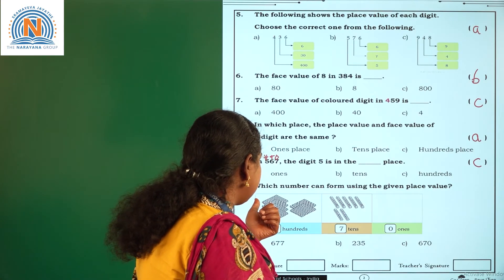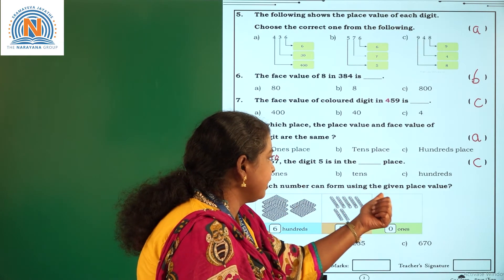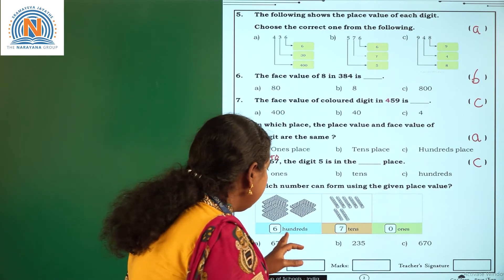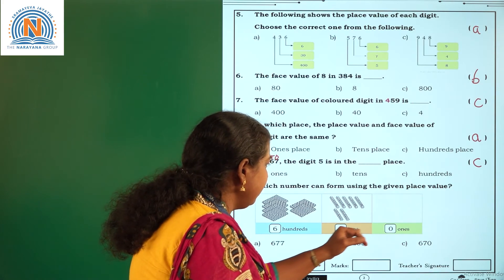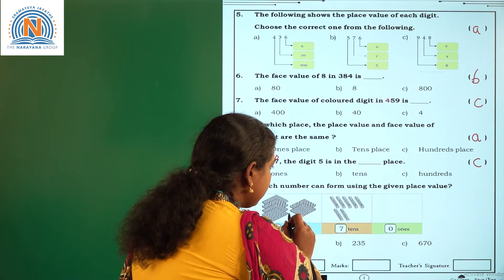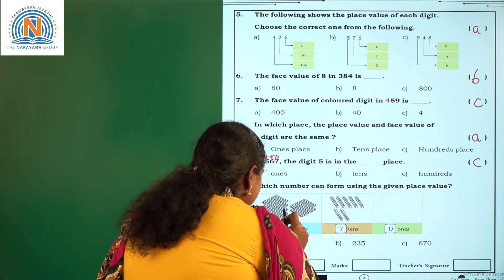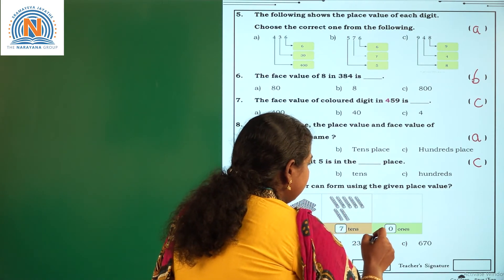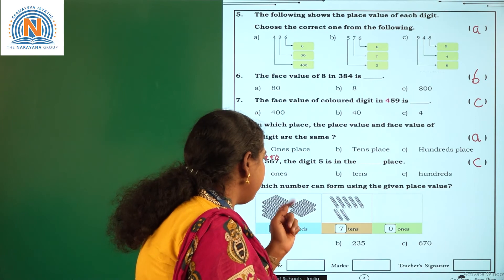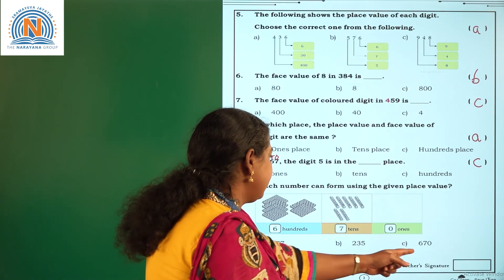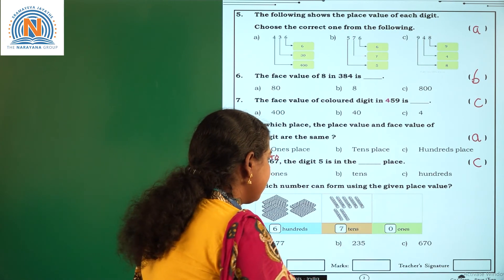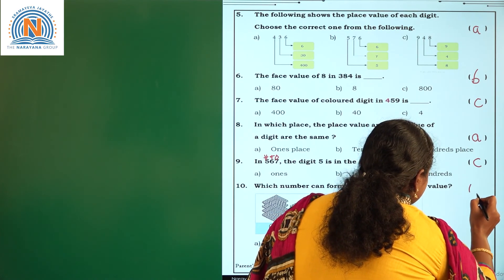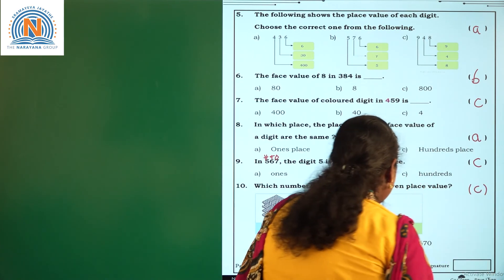Which number can be formed using the given place value? Observe the blocks here. If you observe, there are 1, 2, 3, 4, 5, 6 — so 6 hundreds blocks are there, 7 tens blocks are there, and 0 ones blocks are there. So the number formed is 670. The correct option is C.